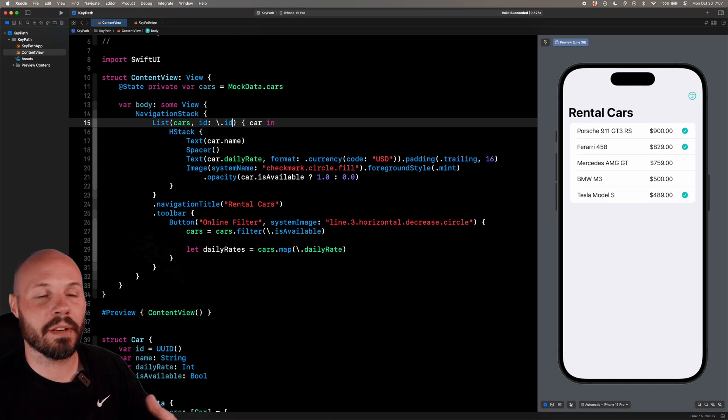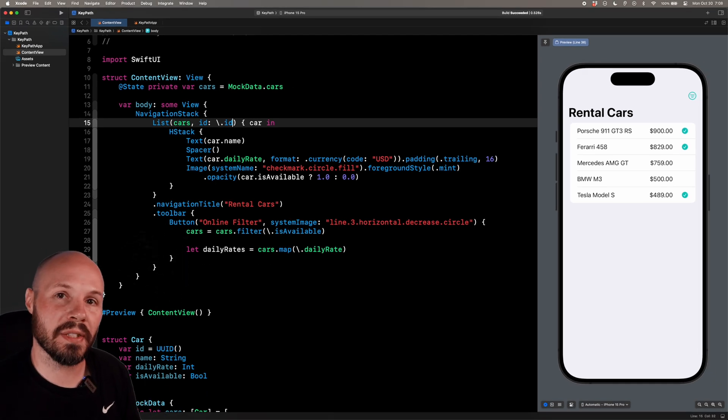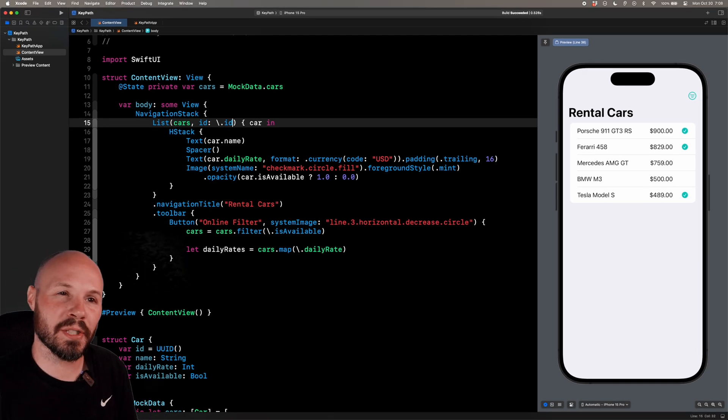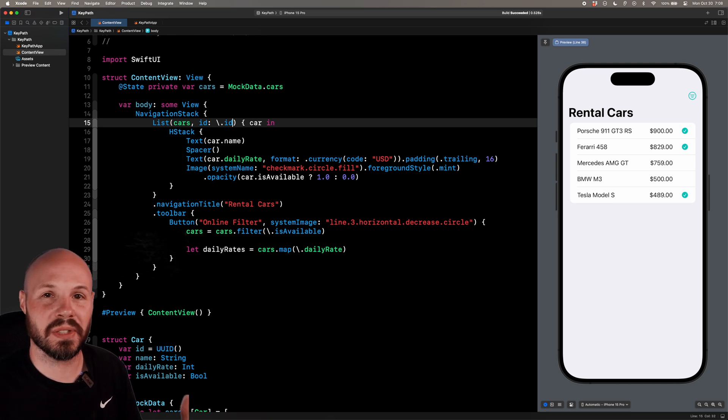So again, if you're like me, you probably have filters and maps all throughout your code base and switching from closures to key path makes your code a little bit cleaner and adds a little bit of extra safety, which is never a bad thing.